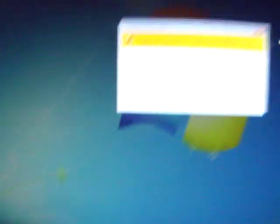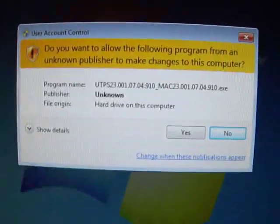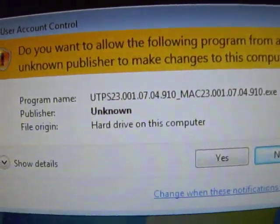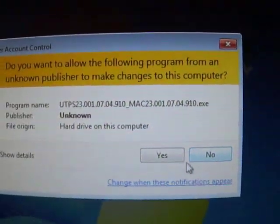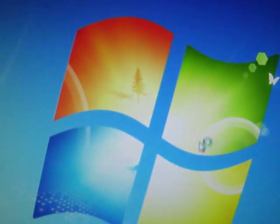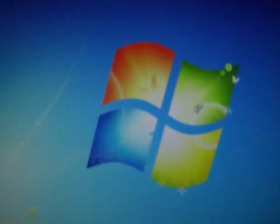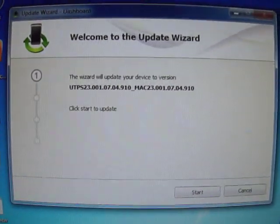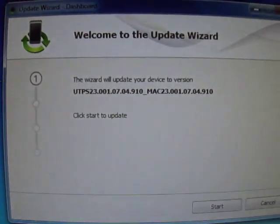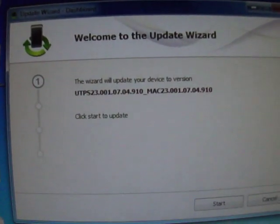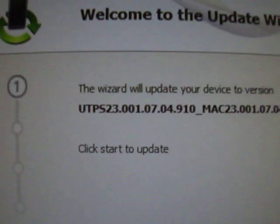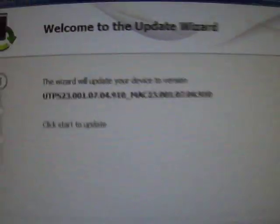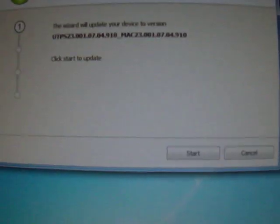It will ask a prompt like this. Click on yes. Welcome to the update wizard. Now we are going to start the update.